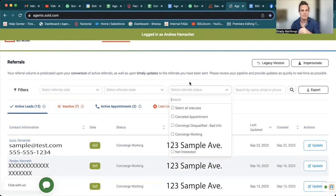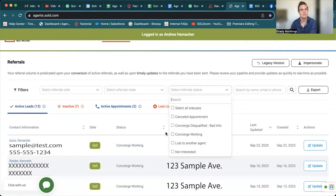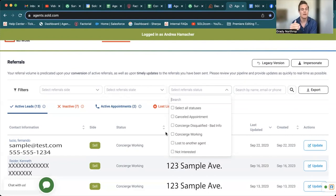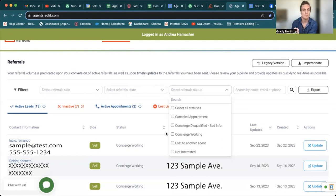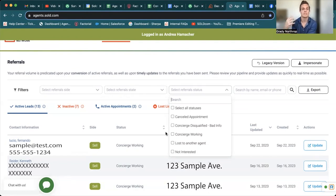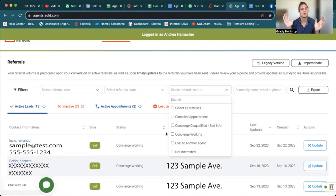Then you have the select referral status. Again, you really just want to focus on the concierge working. That is us trying to work for you to get an active appointment set up. But if you were able to get a hold of that lead and schedule an appointment yourself, great. It's a win-win situation.